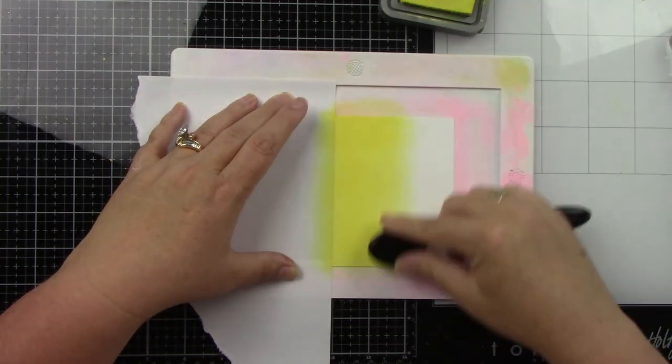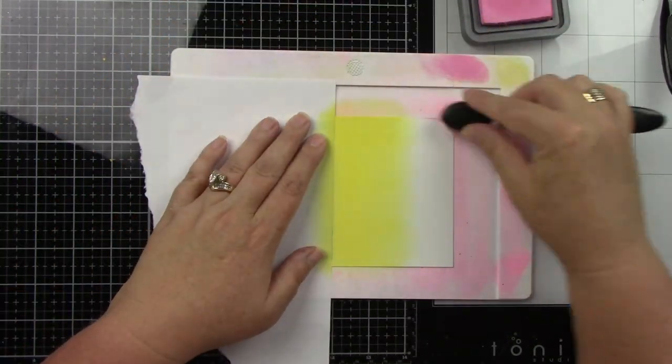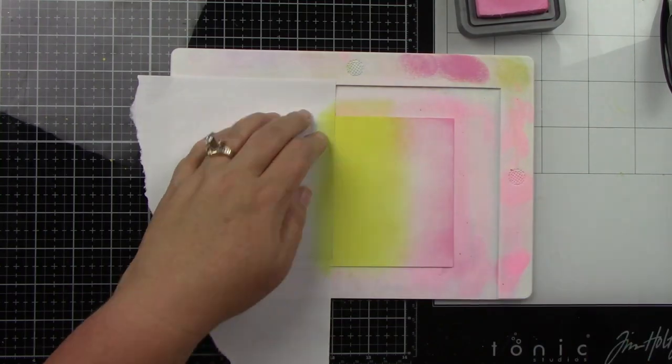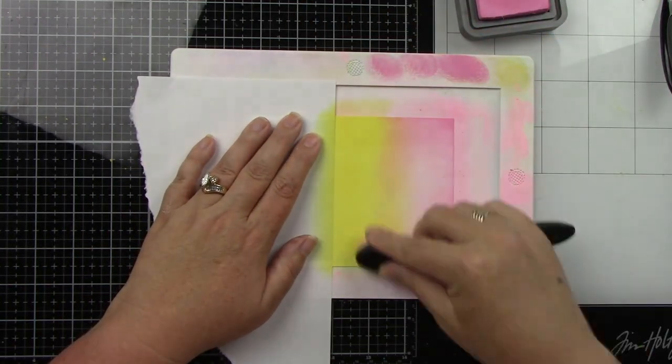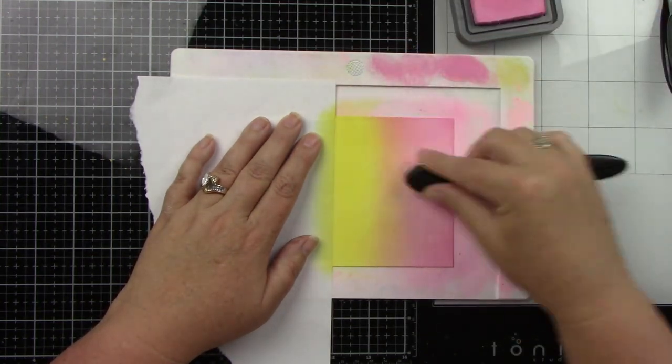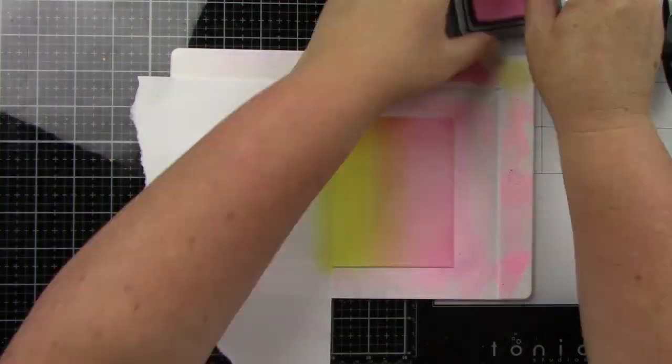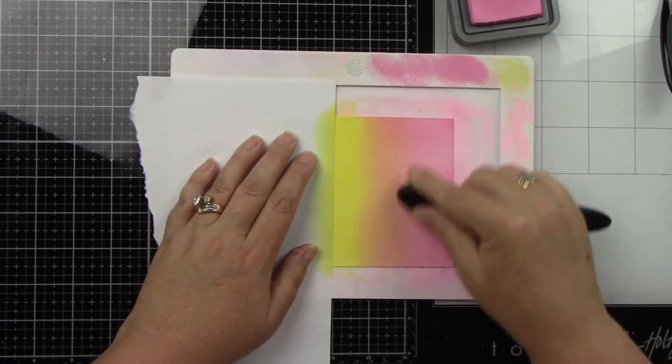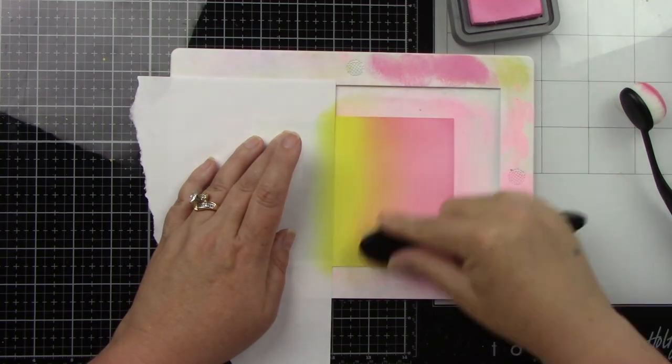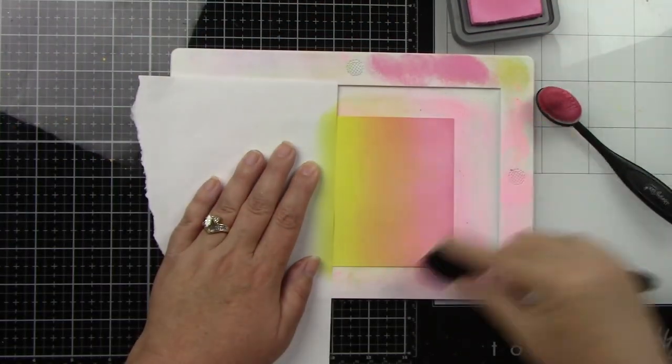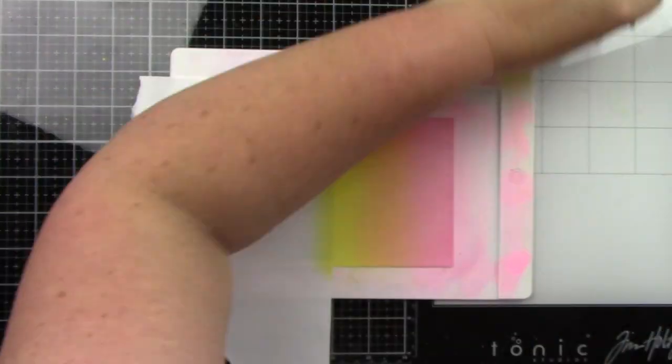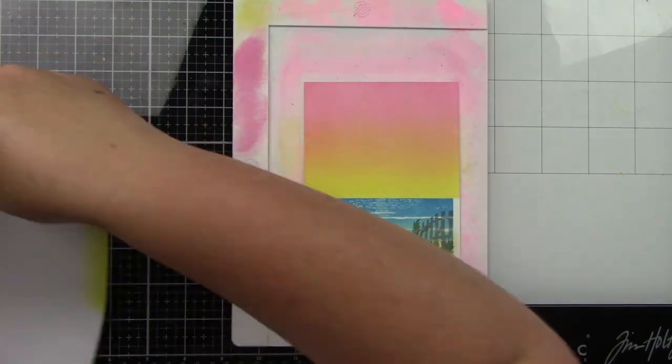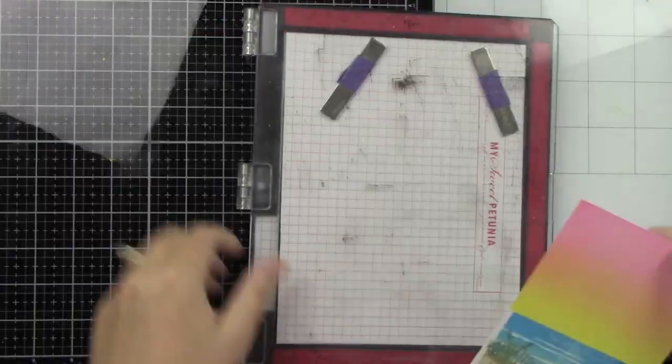I am using Squeezed Lemonade and then Kitsch Flamingo Distress Oxide inks. I'm going to blend those together in the center which is obviously going to give us a really beautiful orange. And this sky turned out so fantastic. Against that really blue ocean of the Mermaid Lagoon and Salvaged Patina, I just think this background is so so pretty. I would totally be here drinking a piña colada. I'm just going to finish blending that which we got a really gorgeous blend.